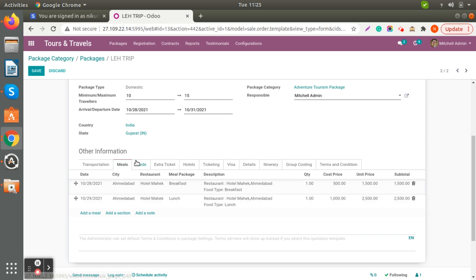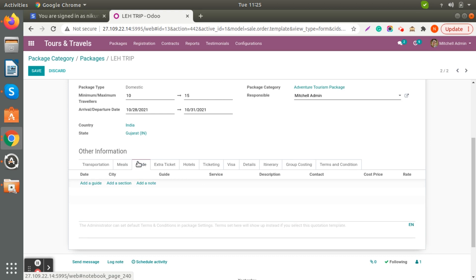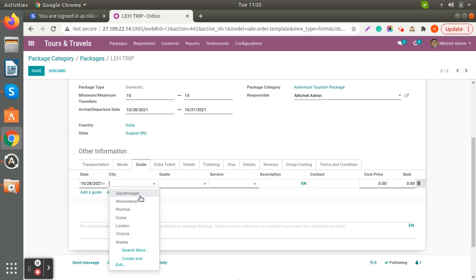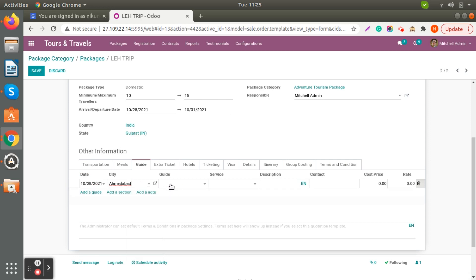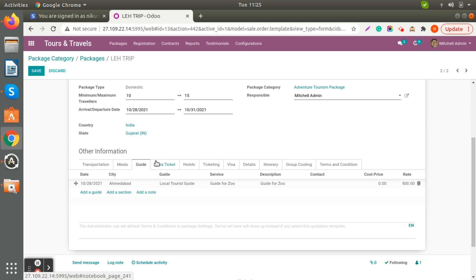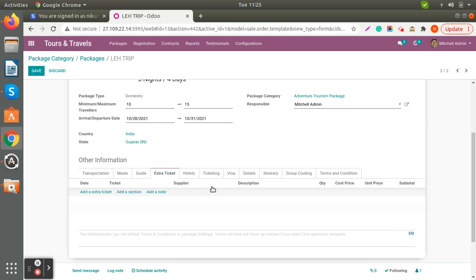If the tour plan requires any guide registration, you can add it from here. I'm adding the city, defining it as a local tourist guide for two people, and putting 500 rupees as the charge for the guide registration.